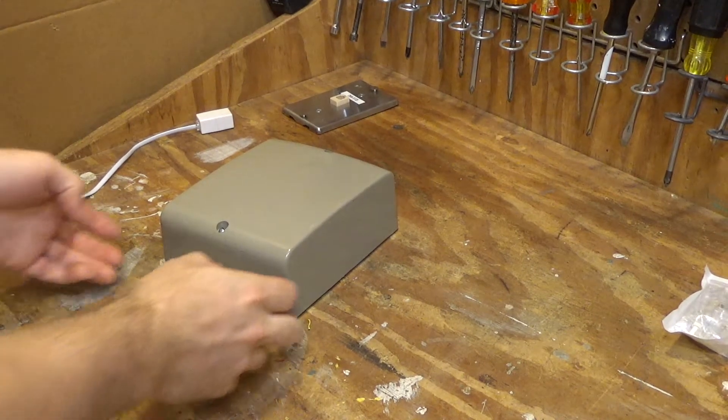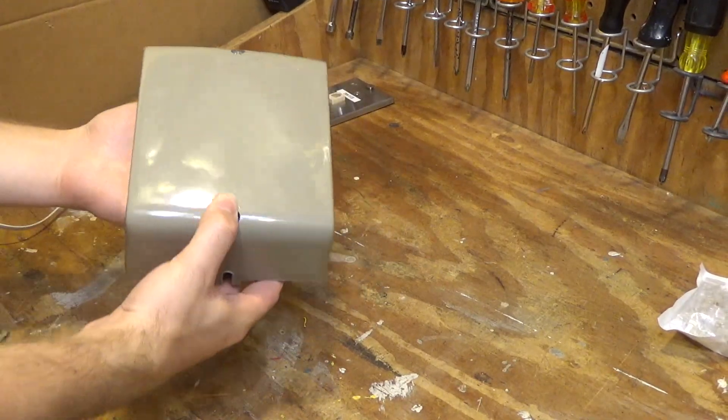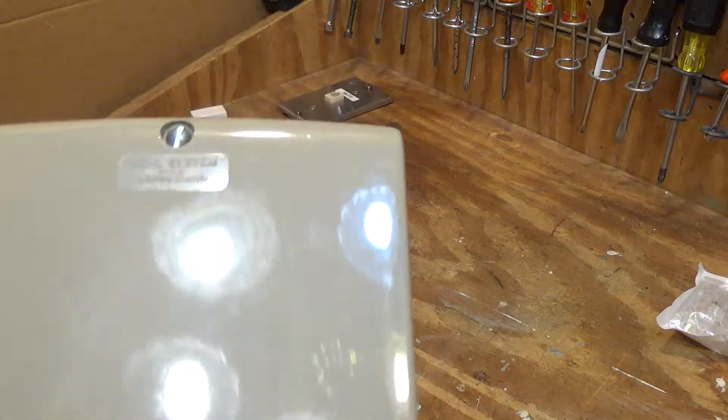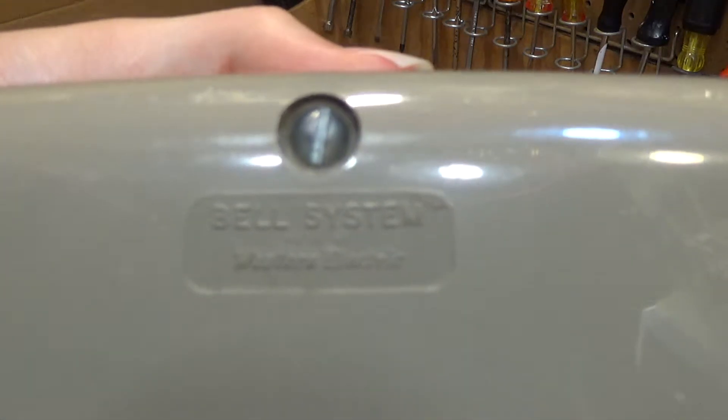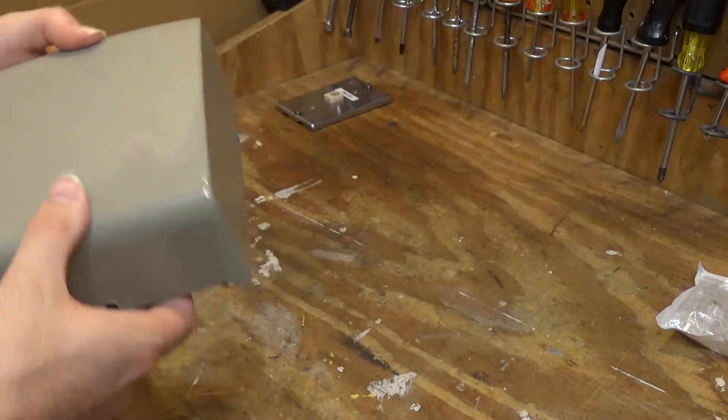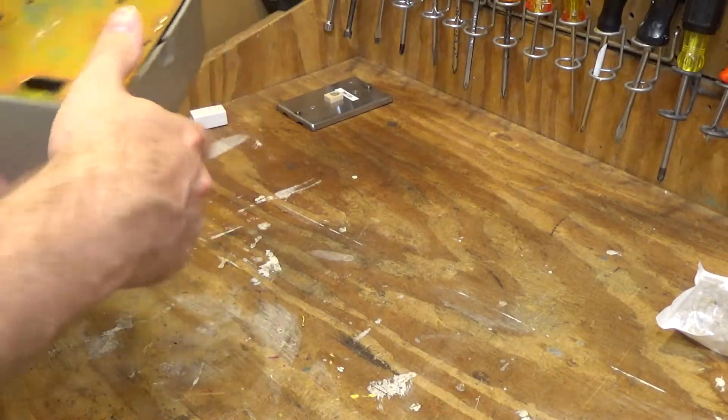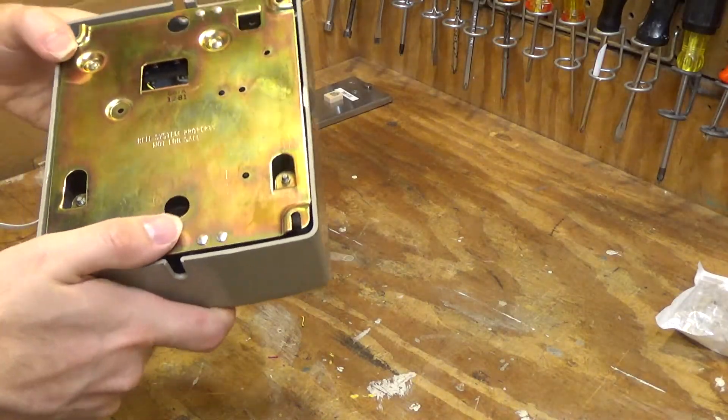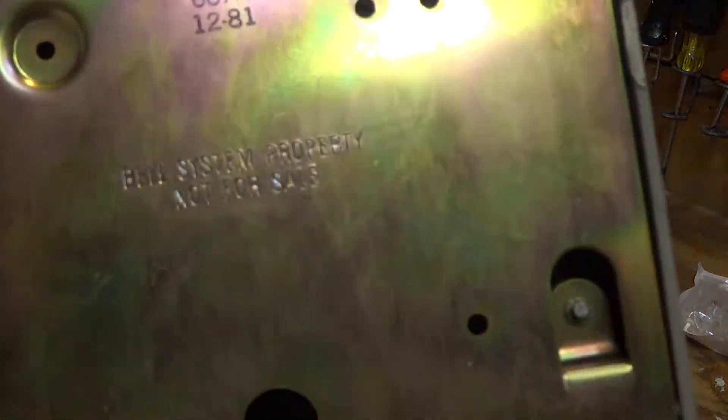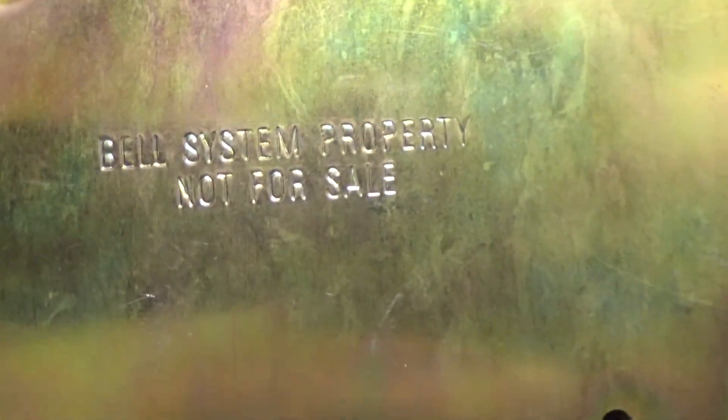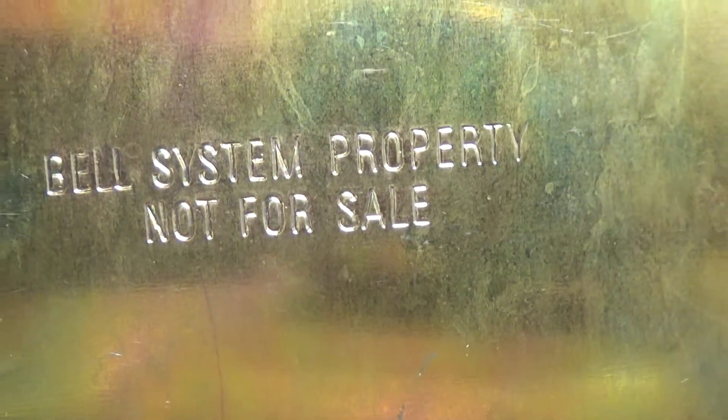Hello viewers, this is a ringer, Bell Systems, made by Western Electric, and this is a dual gong ringer. Another item that would have been rented out by the telephone company back in the day. As you can see, Bell Systems property, not for sale.